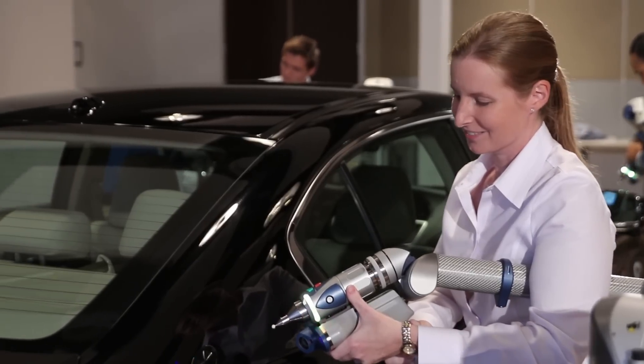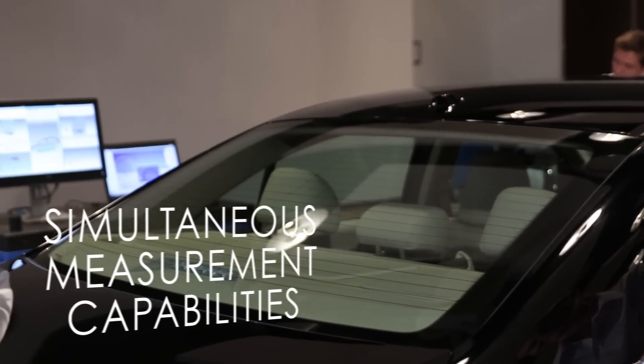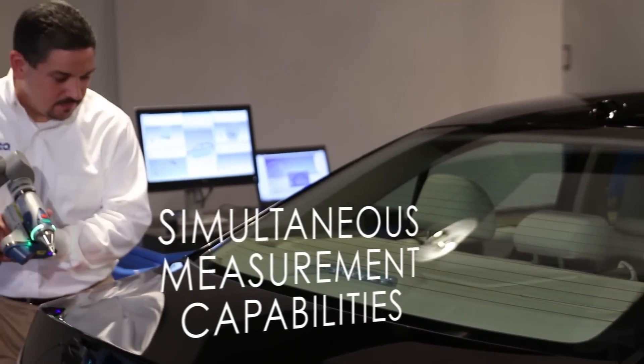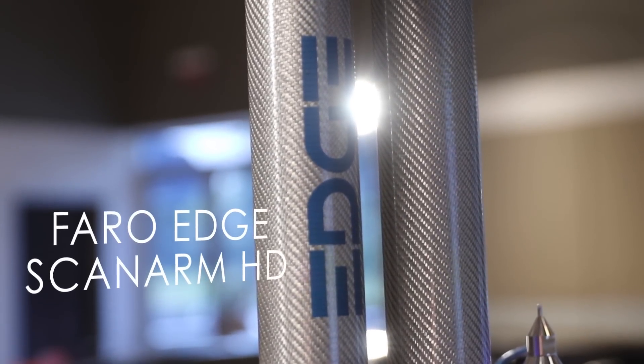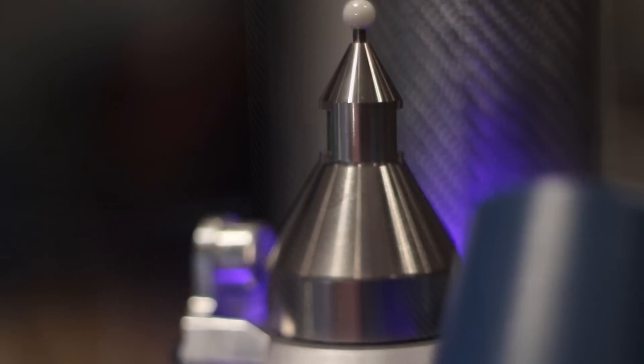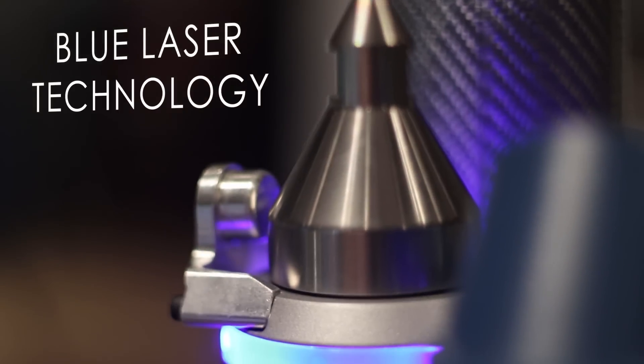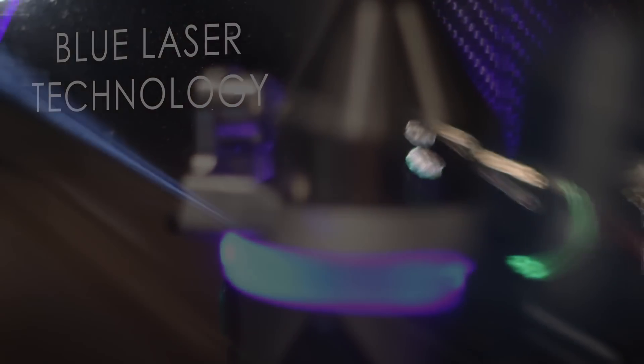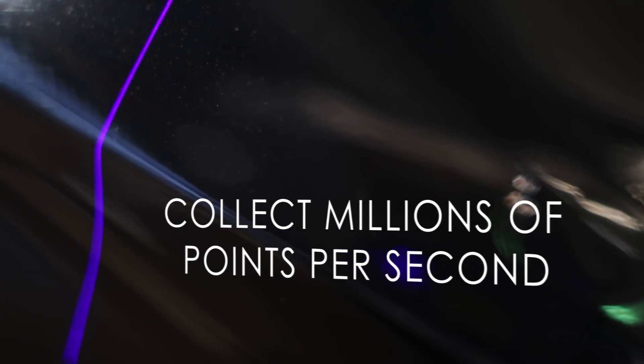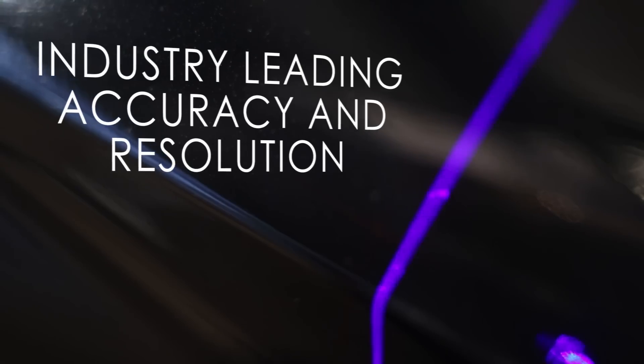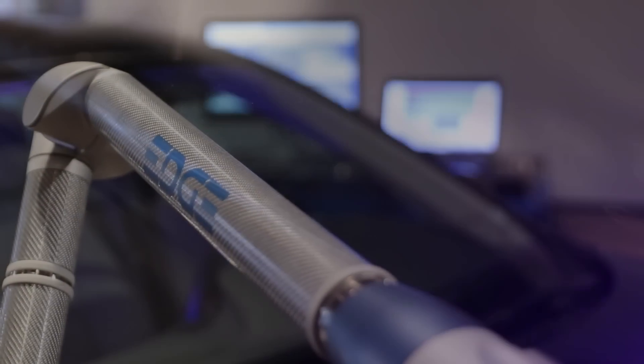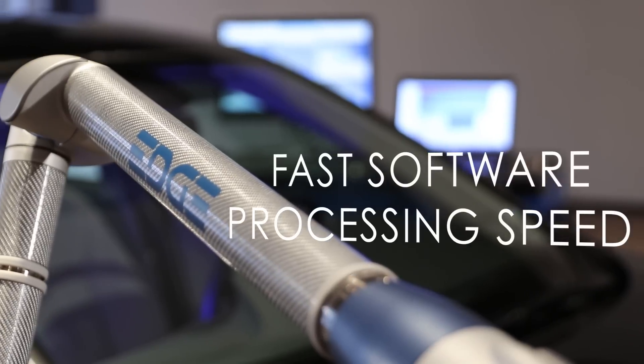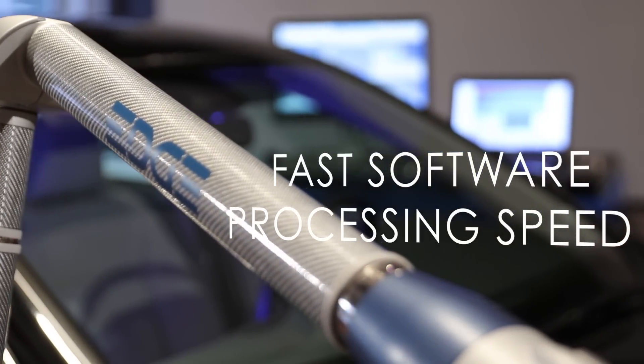When you combine CAM2 Measure 10's simultaneous measurement capability with the FaroEdge ScanArm HD and its state-of-the-art blue laser technology, you can collect millions of points per second, all with industry-leading accuracy and resolution, without compromising software processing speed.